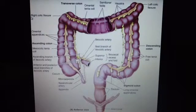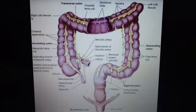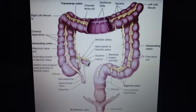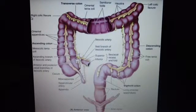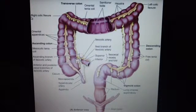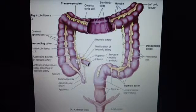We're looking at the large intestine here, and what we want to do is think about the differences between the large intestine and the small intestine. So to start off with,